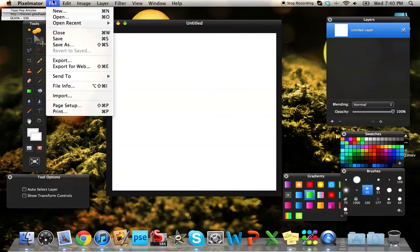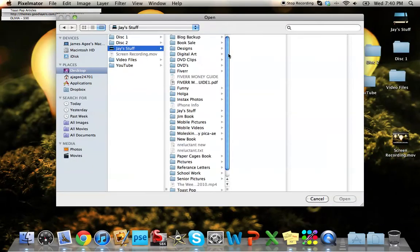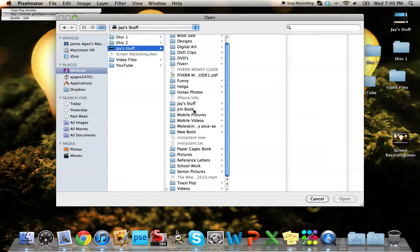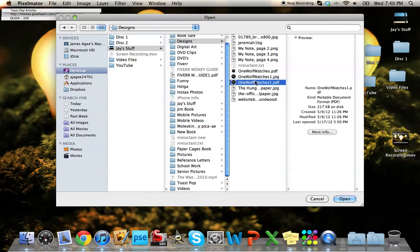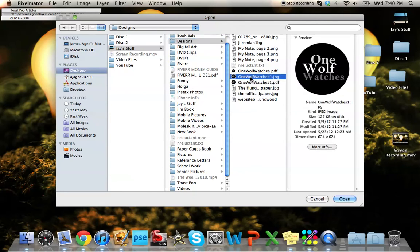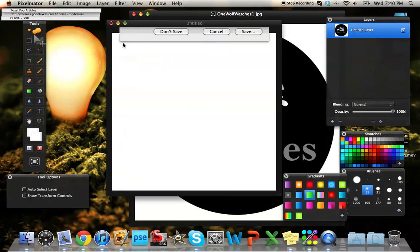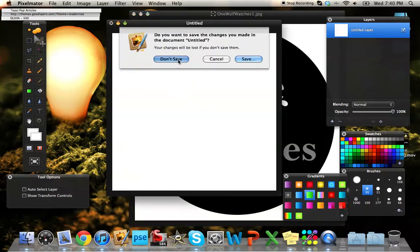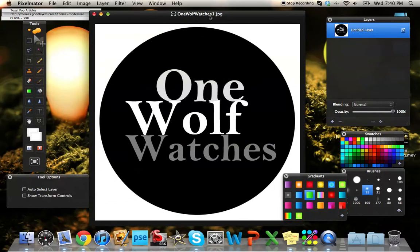I'm going to open something that I created on Pixelmator. I've got a lot of files here, so let me find it. I created this for a watch company that I was working on branding called OneWolf Watches. I created this in Pixelmator.